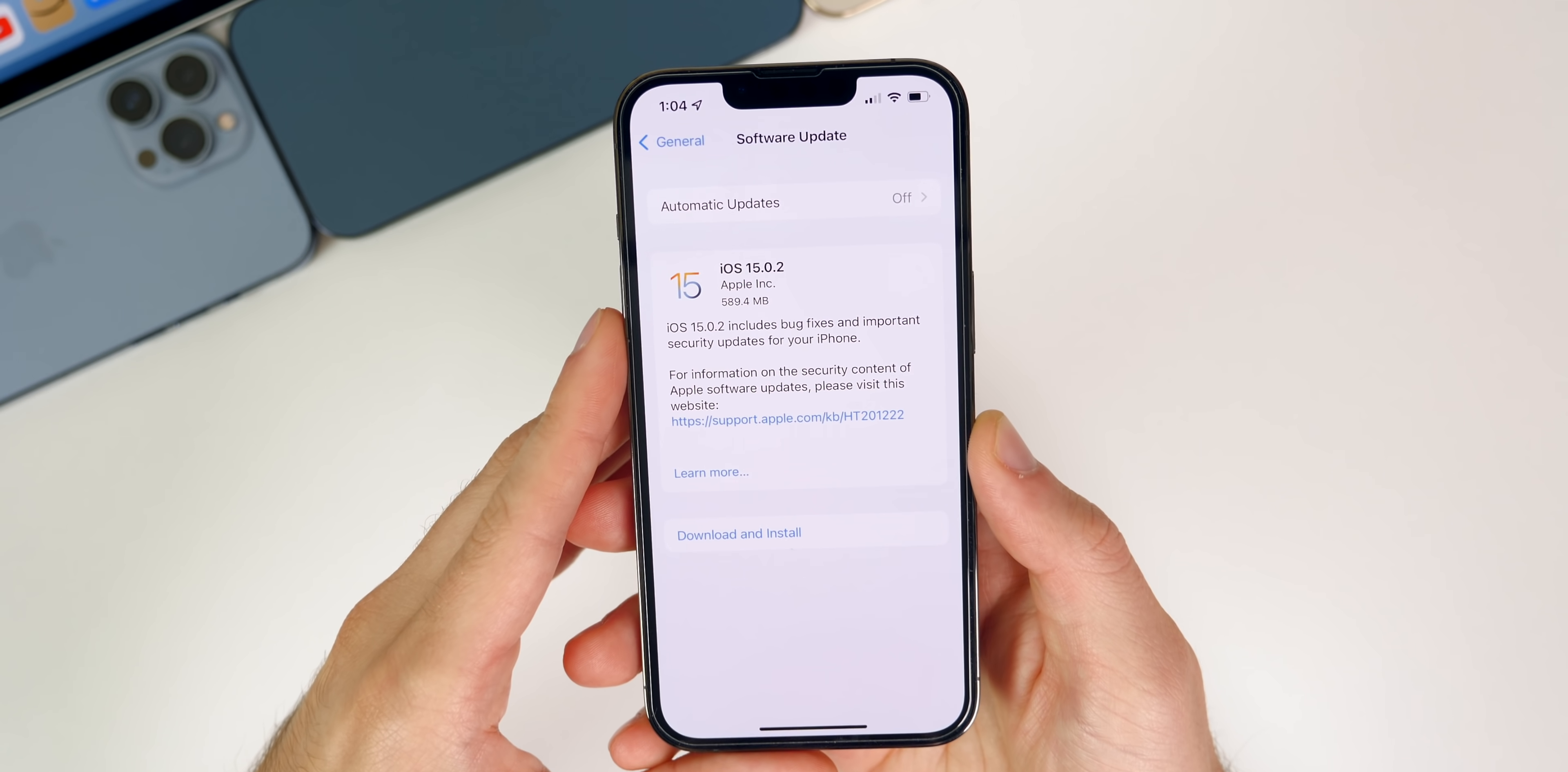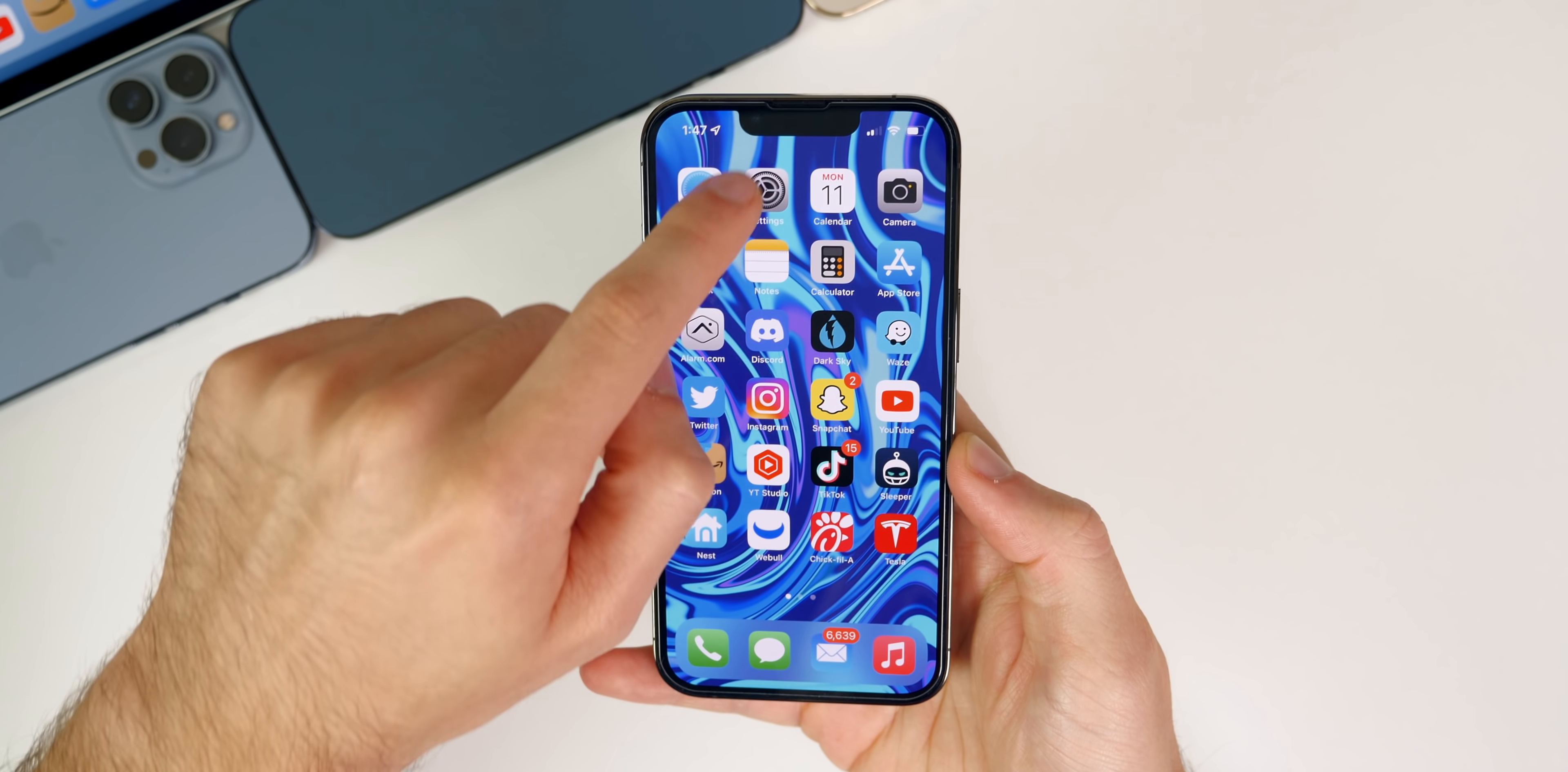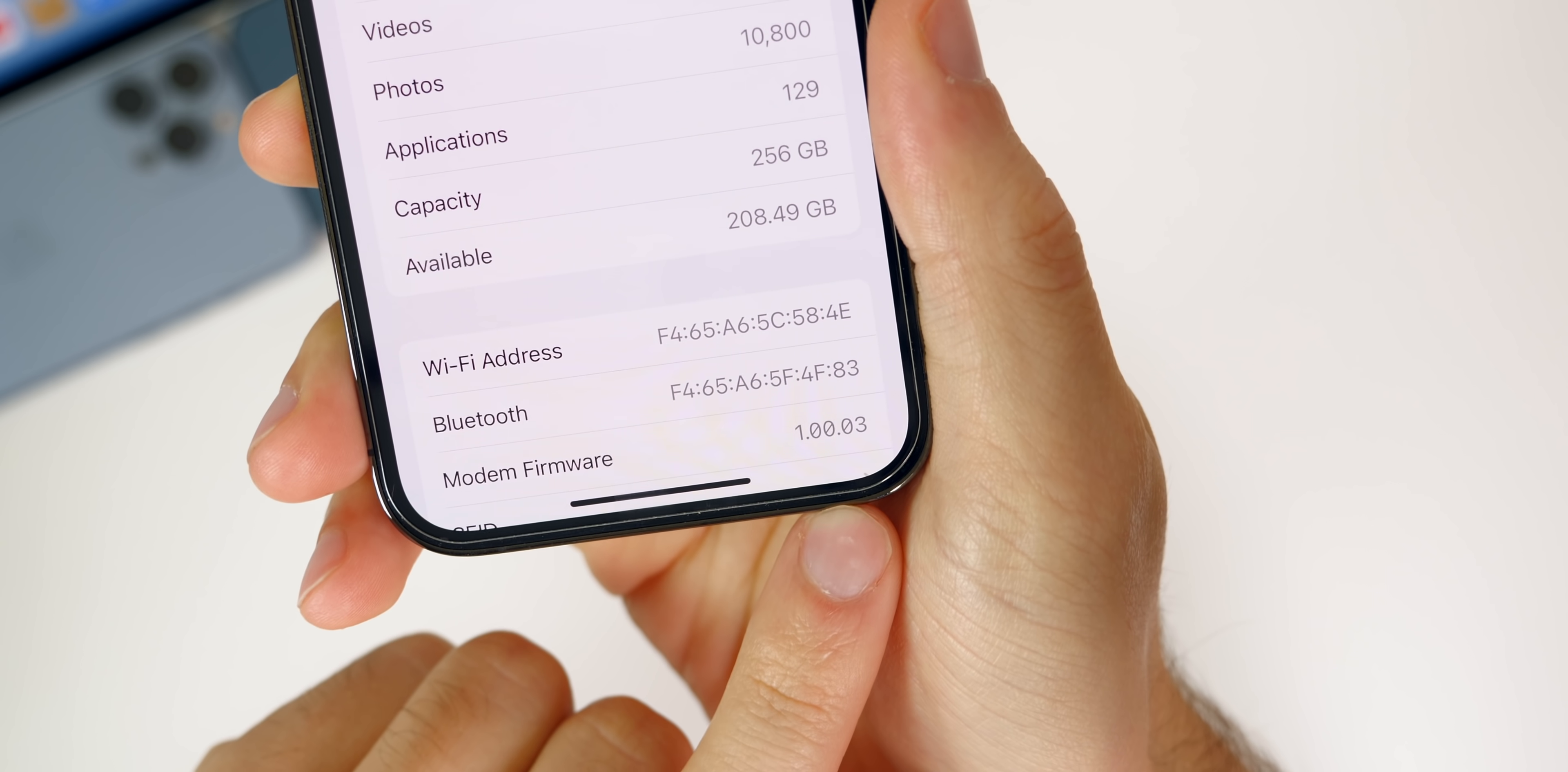Taking a look at the size of this update, you can see here it came in just under 600 megabytes on most of my devices. It came in at 589 megabytes on my iPhone 13 Pro, but that size will vary depending on your device and the version you are coming from. As far as the build number goes, if we go to Settings, General, About, we can see the new build number here is 19A404. If we go down to the modem firmware that is unchanged here from 15.0.1 to 15.0.2, so it remains at 1.00.03.